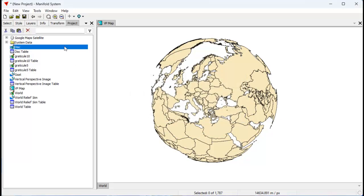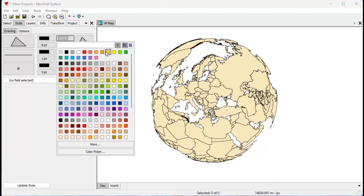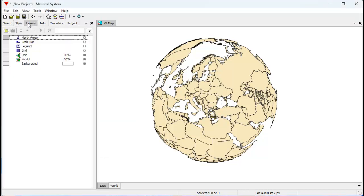I'm going to drag and drop that drawing into this display. Let's style that drawing — let's give it a bright color. Let's make it a bright blue and give that a 50% opacity.